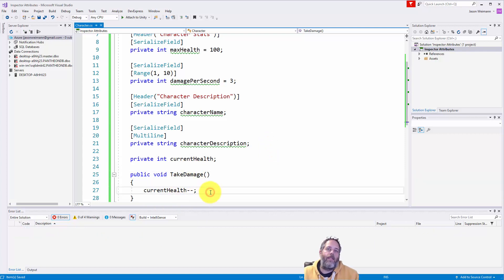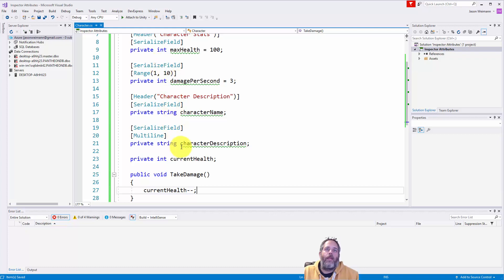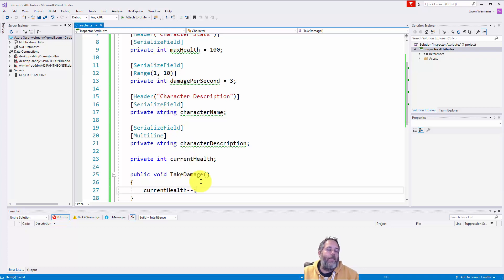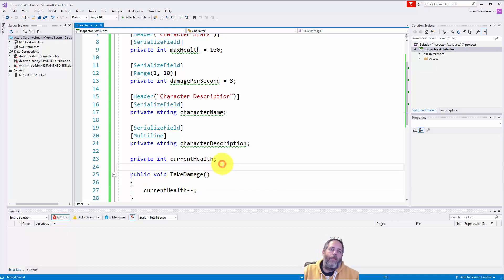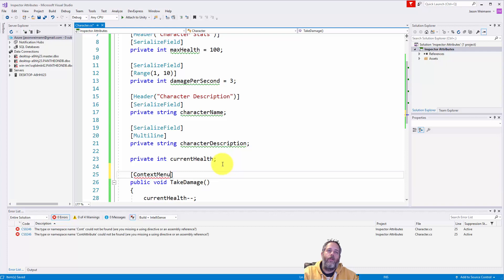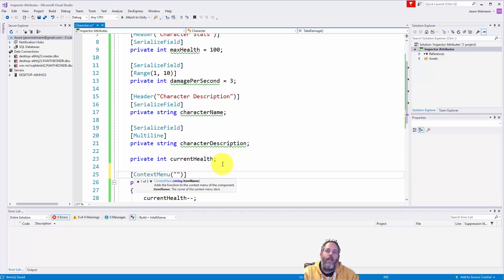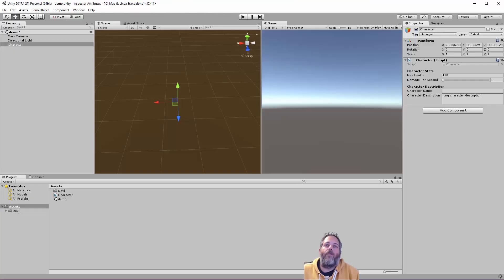Now, if I want to test this code, you know, when I'm in the editor, or maybe run this code when I'm in the editor, I could set up a Boolean field or something else that checks this in the update and calls it. I did that in the past, a long time ago. It's kind of the standard way I would do these things. Now, you can just do context menu and give it a name, like take damage.